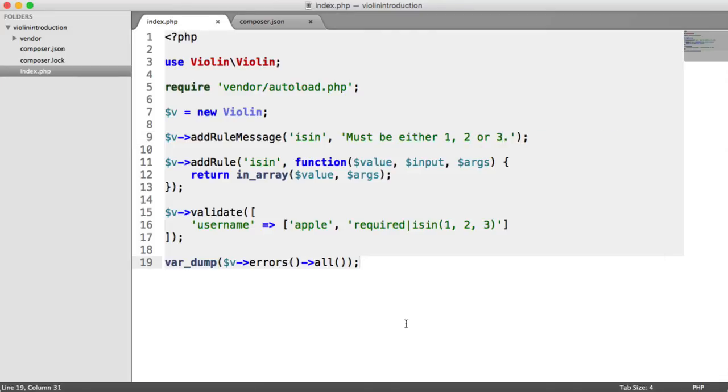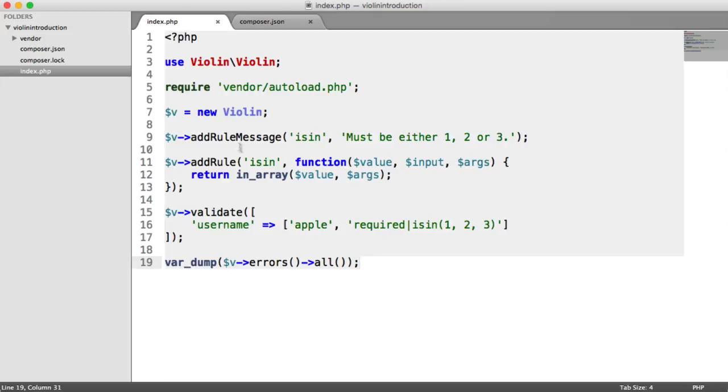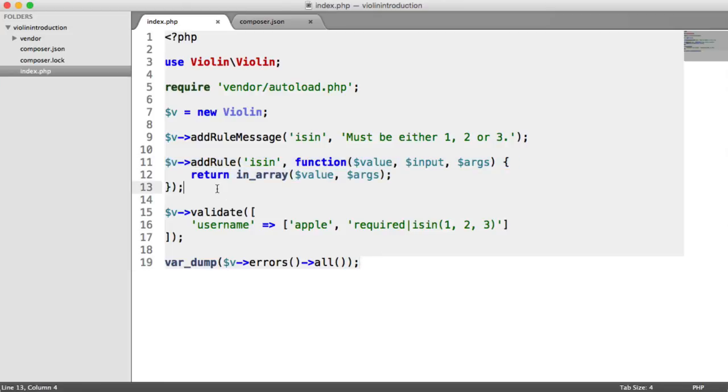We've now looked at adding custom rules within Violin. What we're going to look at next is extending the Violin class so we can add our own custom rules, but we can also inject dependencies for our application, like database dependencies. Then we can look up things in the database within our rules. You can do this within here, but it's cleaner if you have a validate class that extends Violin. If you need to do database validation to look up whether a username already exists, that will be in the next video.